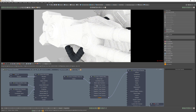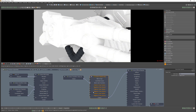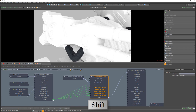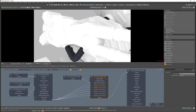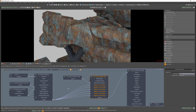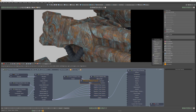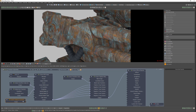You can connect a different image for each axis, but for this example, connect the same texture to all six axis texture inputs. Add a triplanar projection node and connect it to the texture's projection input.